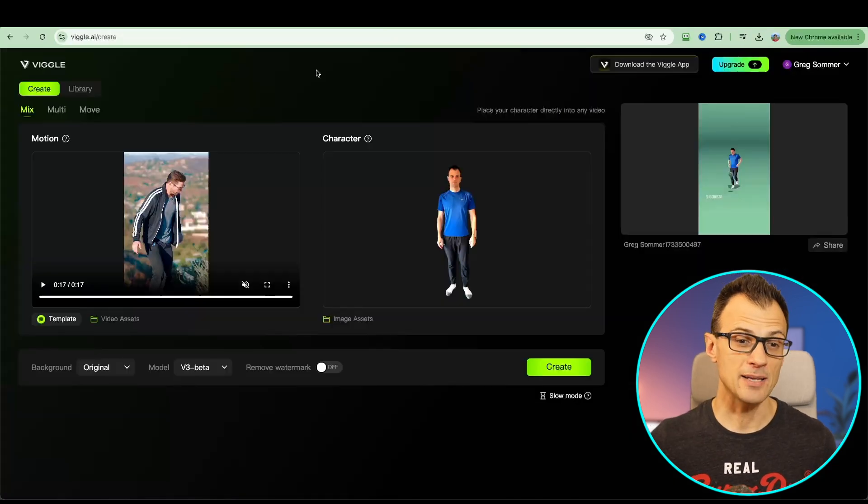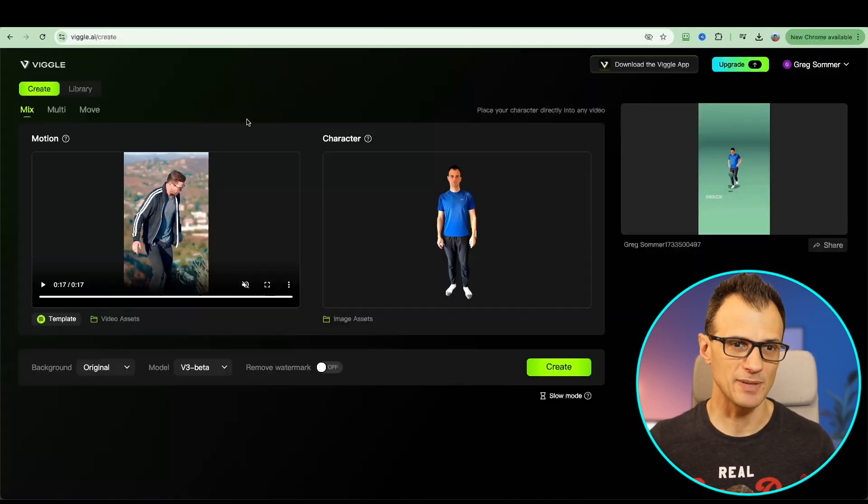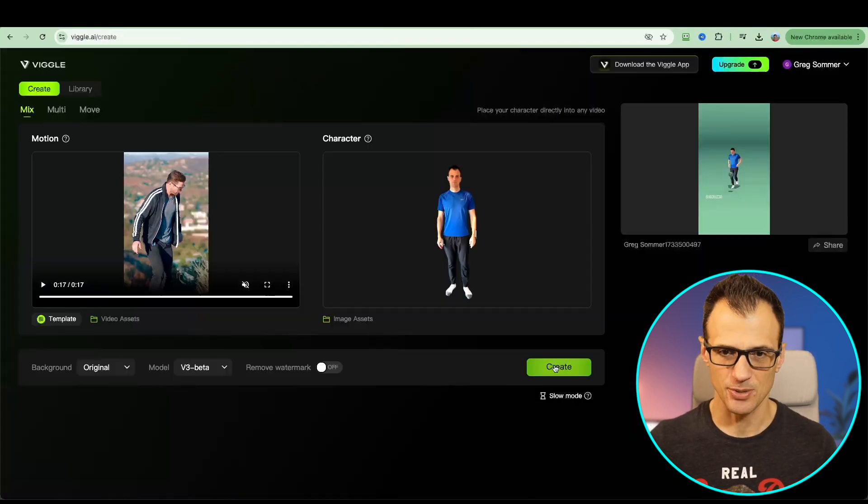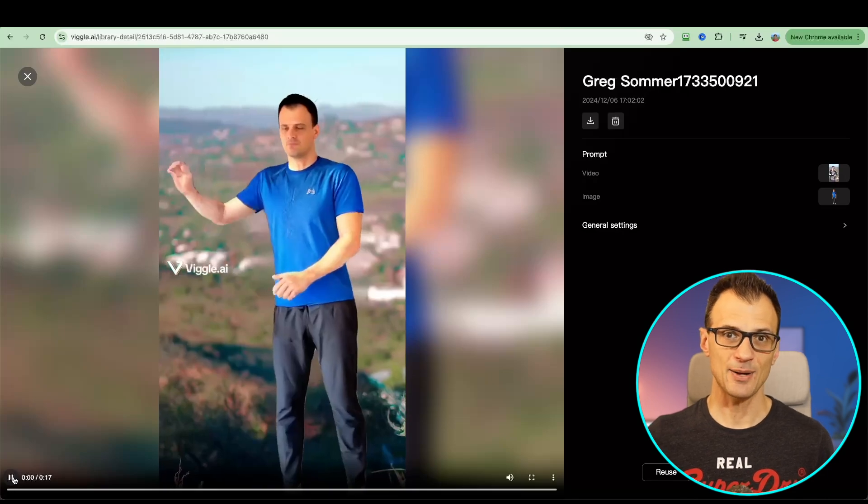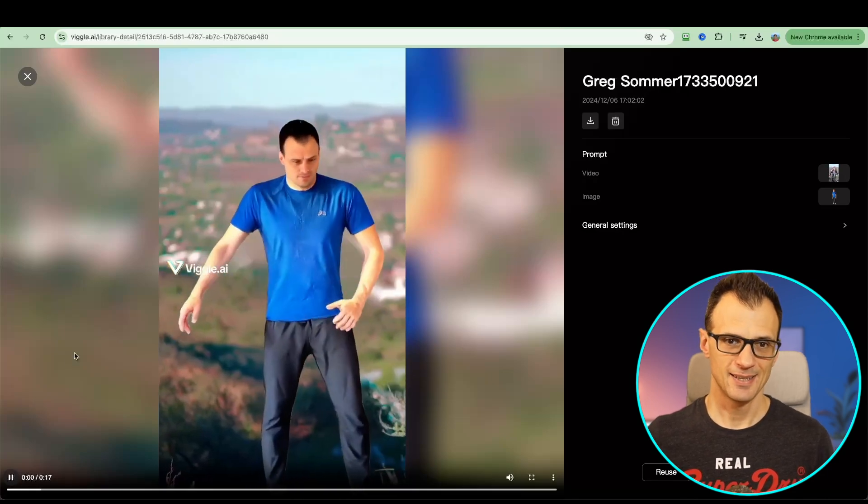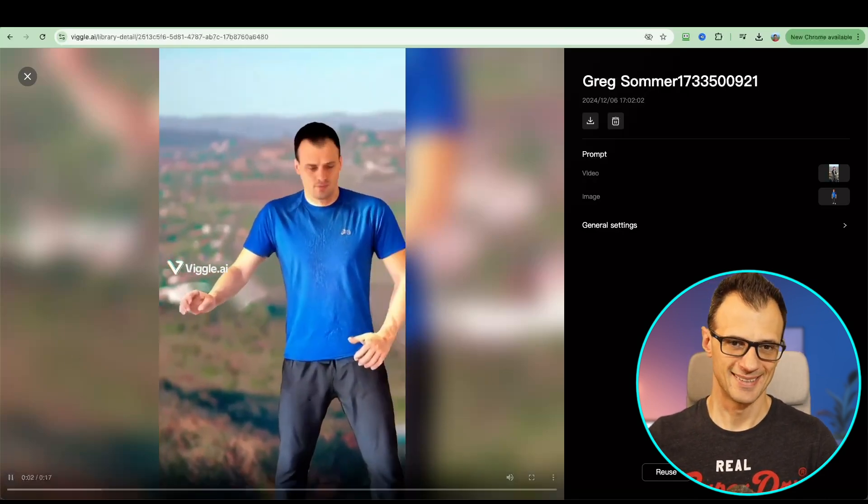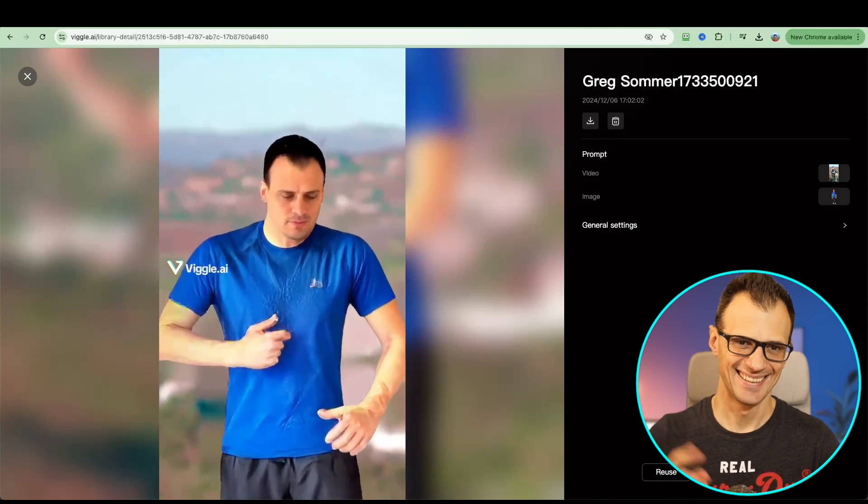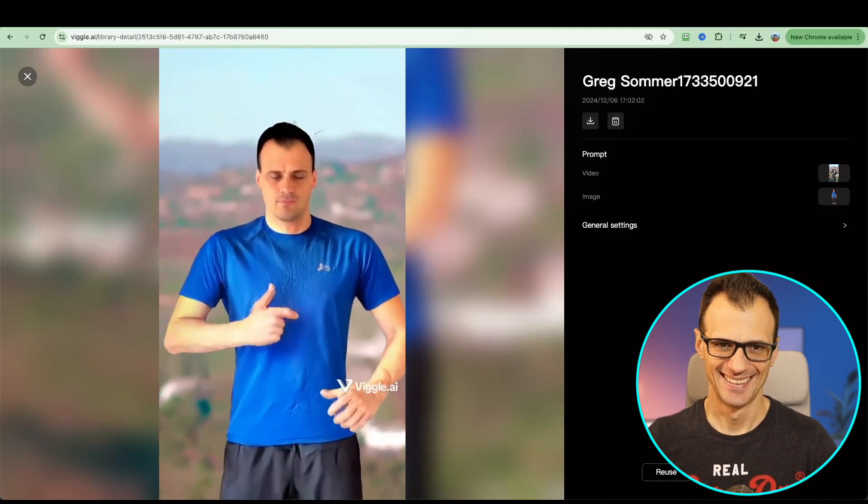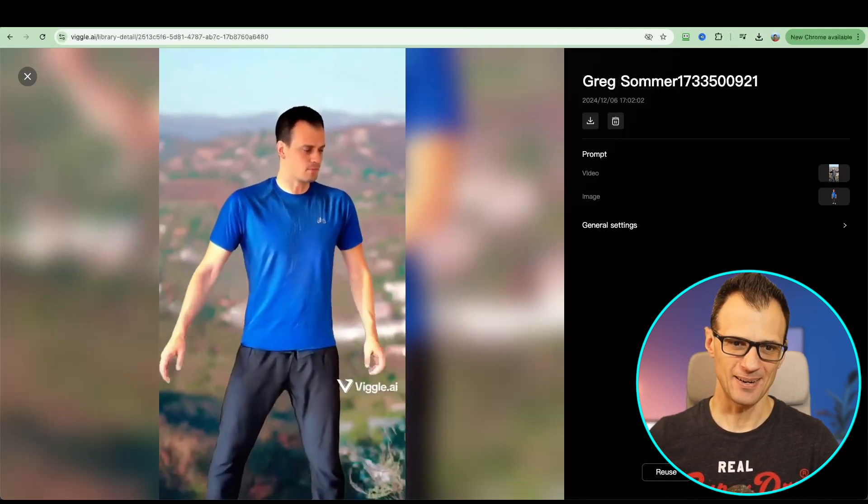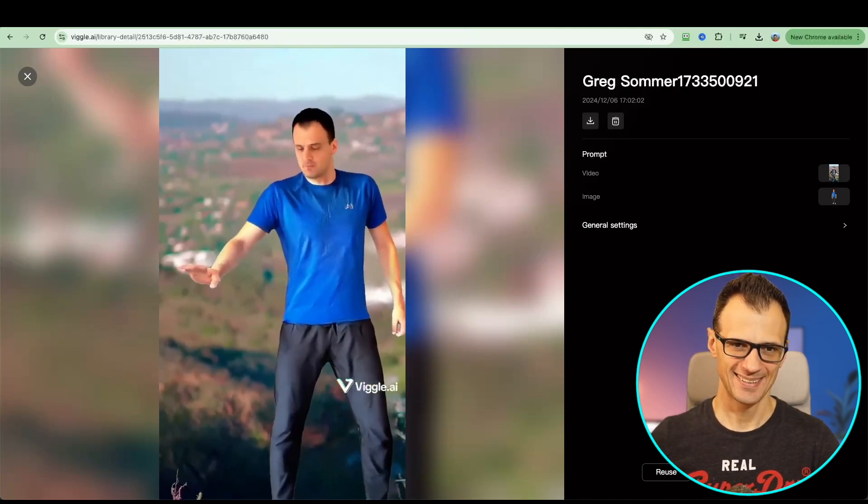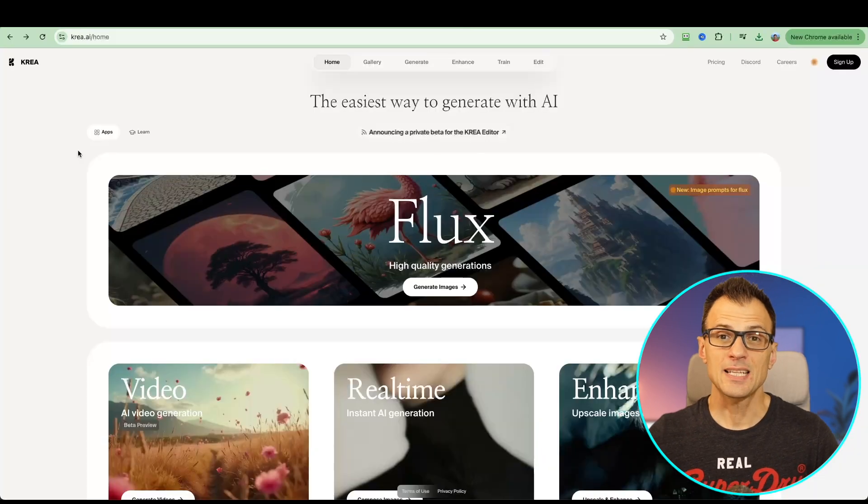Now let's see how it handles a more realistic type of a clip. Let's just create this. Let's play this.